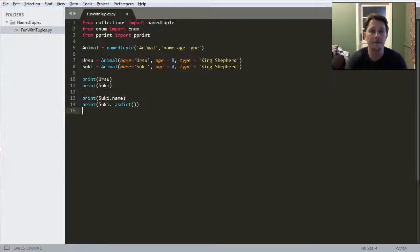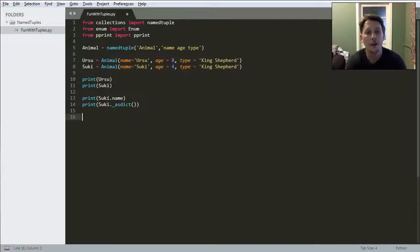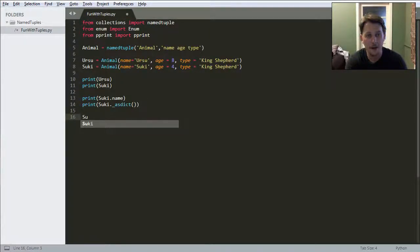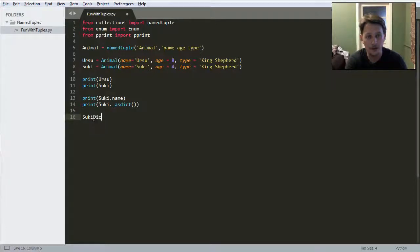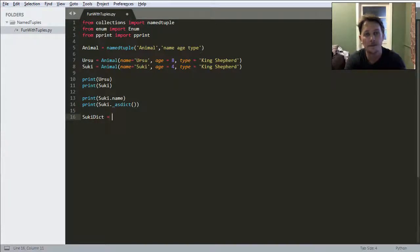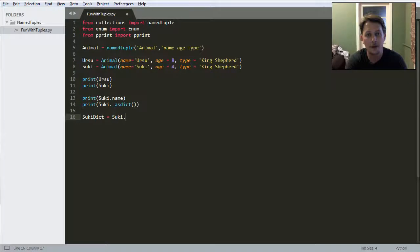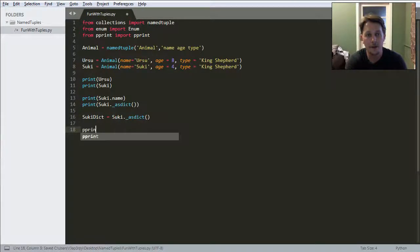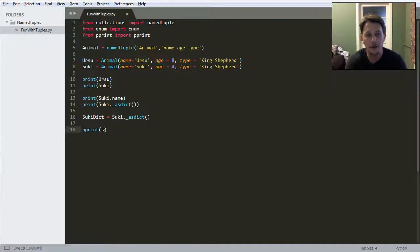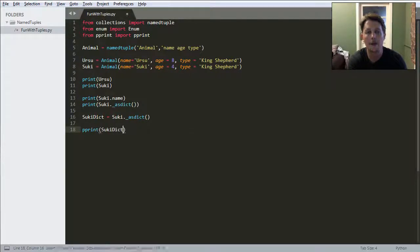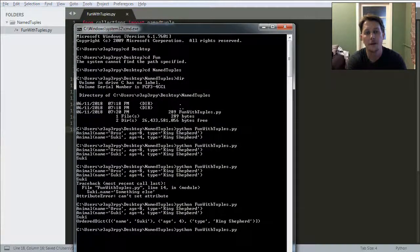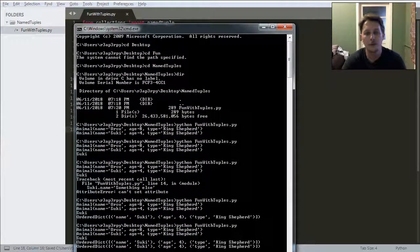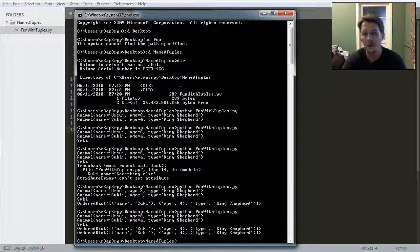And if I say Suki dict equals Suki as dict and pretty print it again, it would also be an ordered dict.